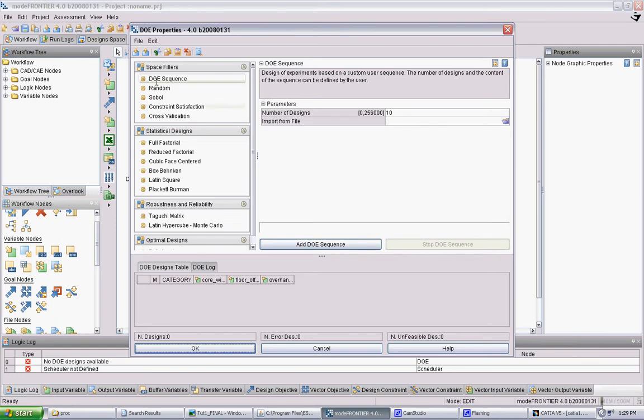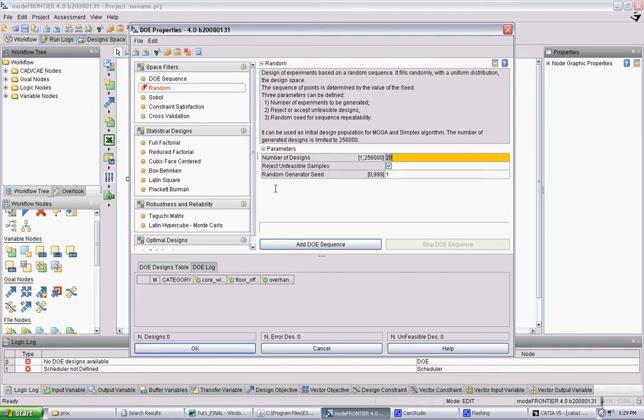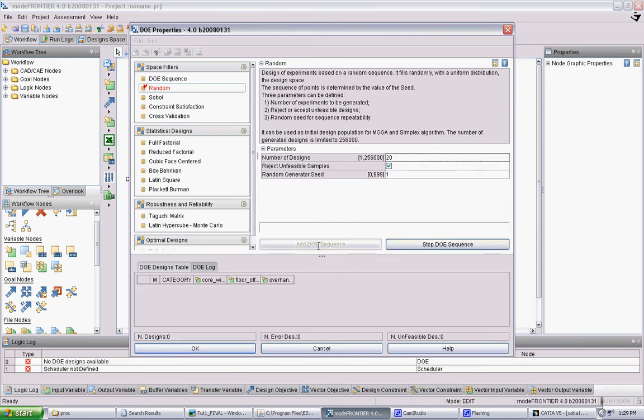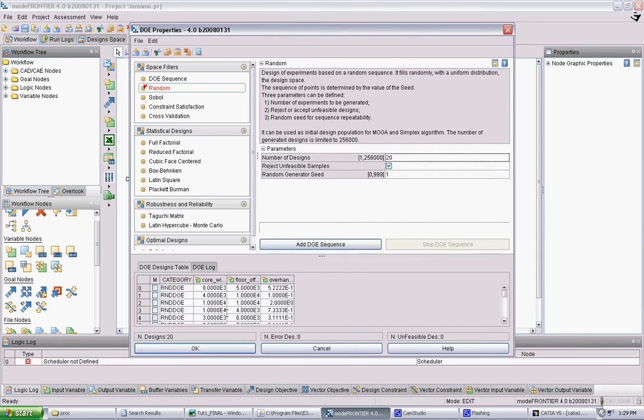And you want to set how many initial designs you want to create. And these will be created at random. So basically it's going to take all the ranges you set up for the inputs. It's going to create 20 random models. And then it's going to work those through its algorithm. So here we can set up 20. You can change it to whatever. And add DOE sequence. And these are your original population of 20 models. And you can see these are the inputs it's going to put into the model. So here we can click OK.